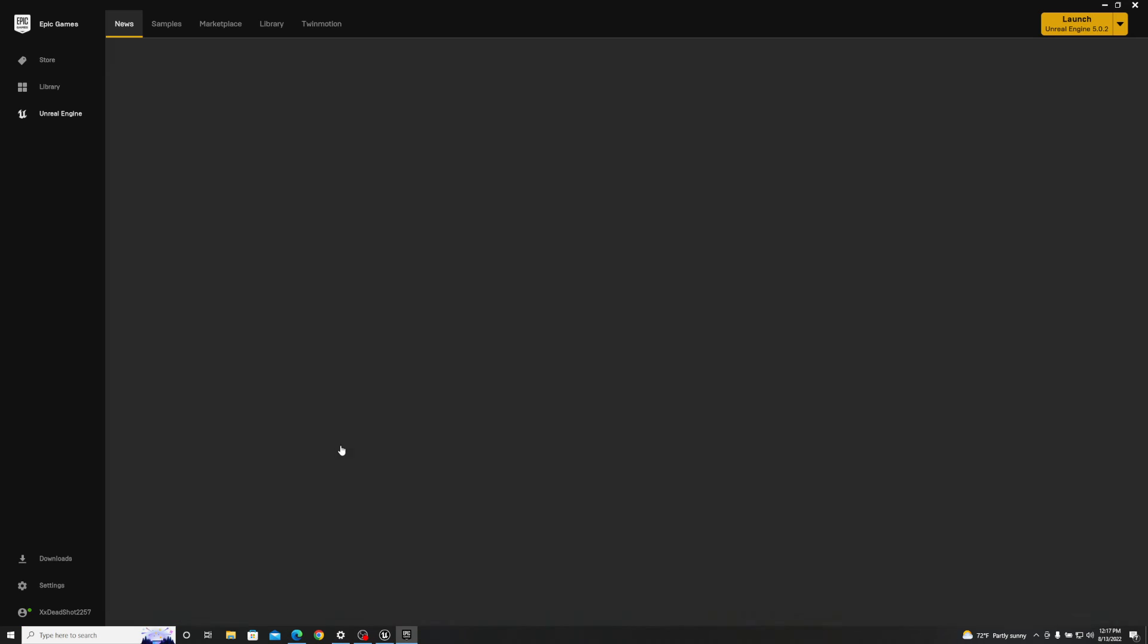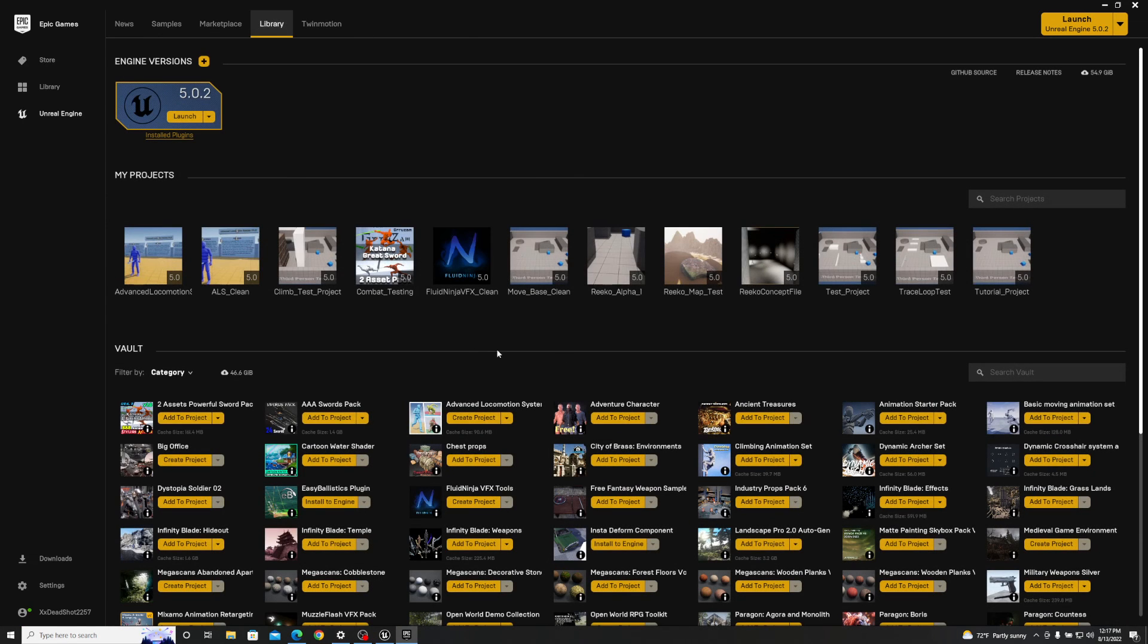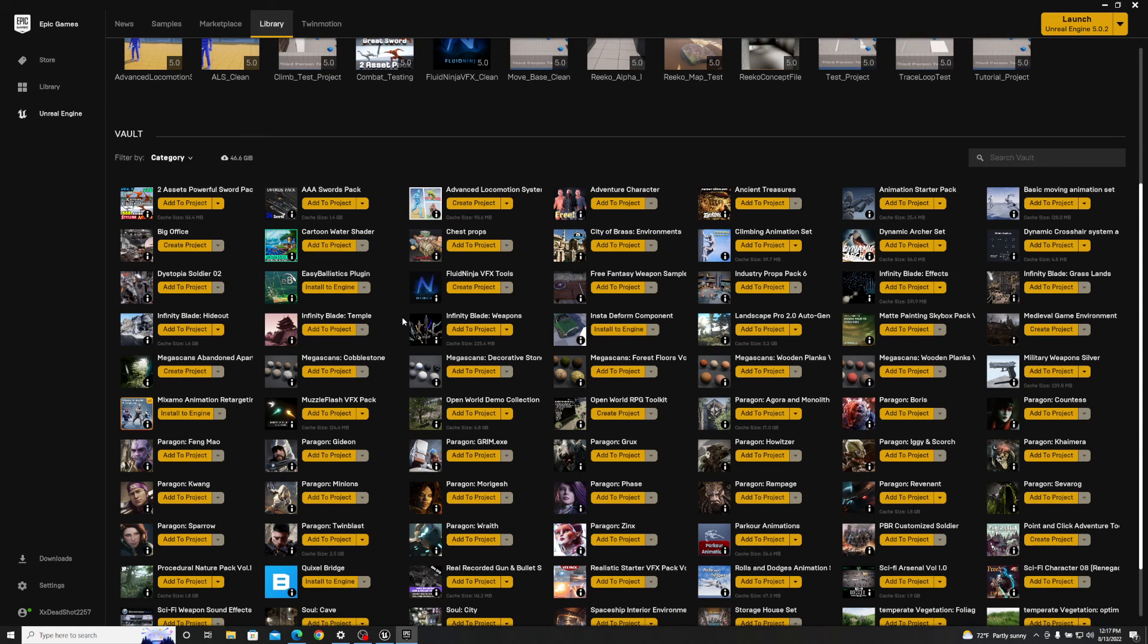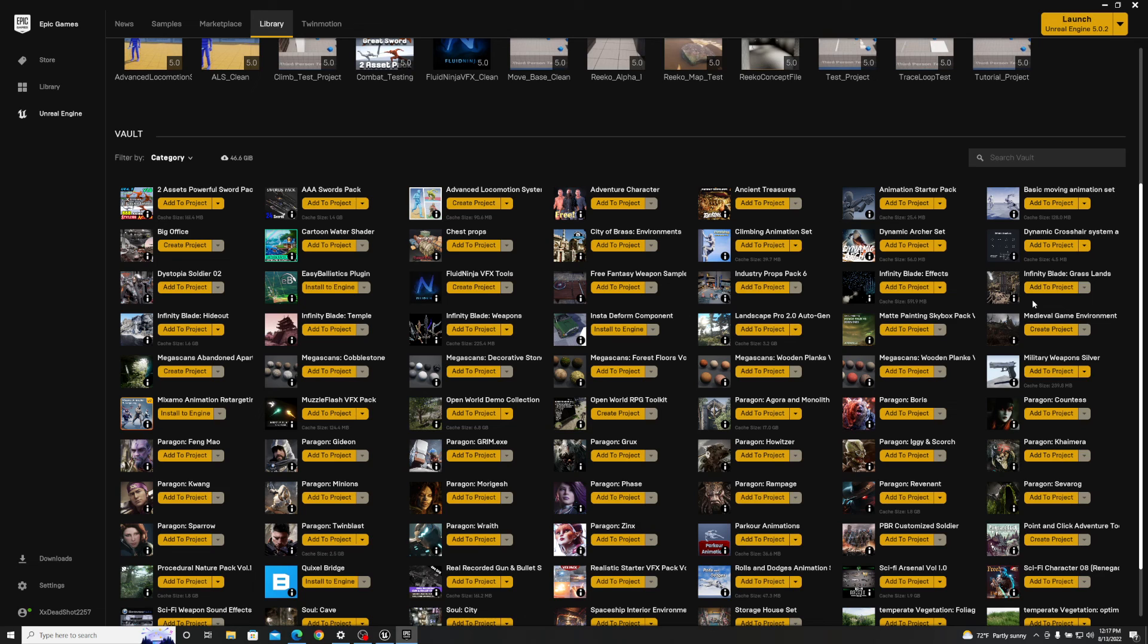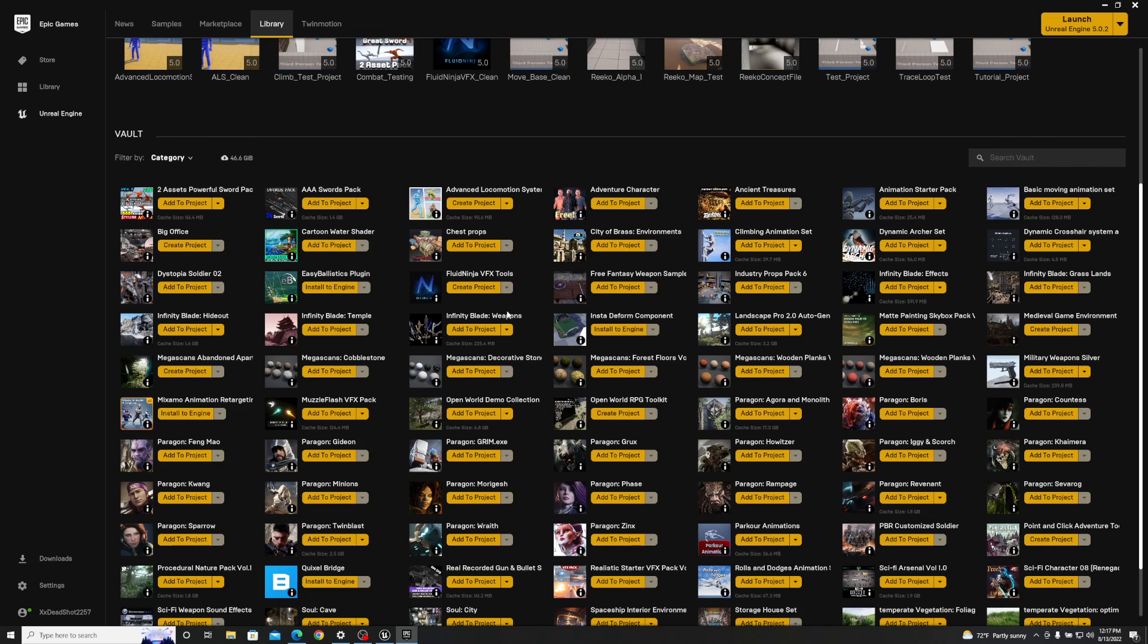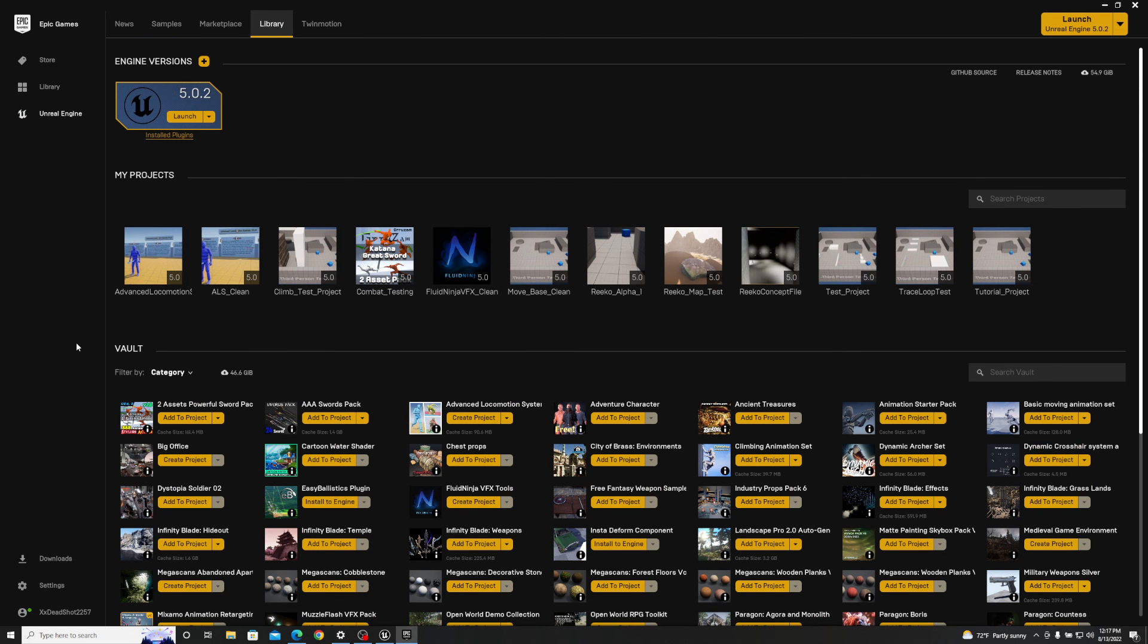So this means the Fluid Ninja VFX, you can also use this for other things like the environment packs like the Medieval Game Environment which was free last month in July. Whenever it says create project and you want specific things from that project such as a castle or some effects or some animations, you can take the pack specific to that or the section specific to that pack and then just import that into your main file.